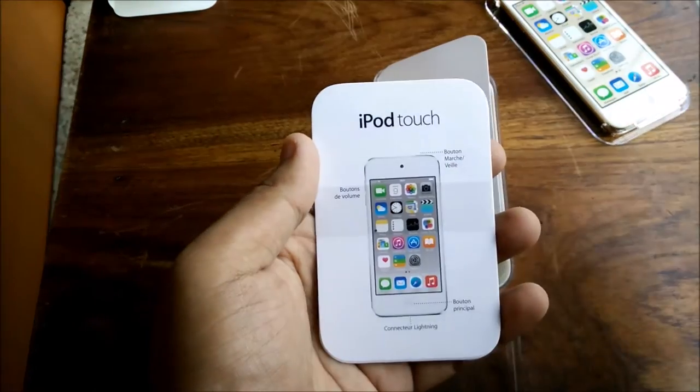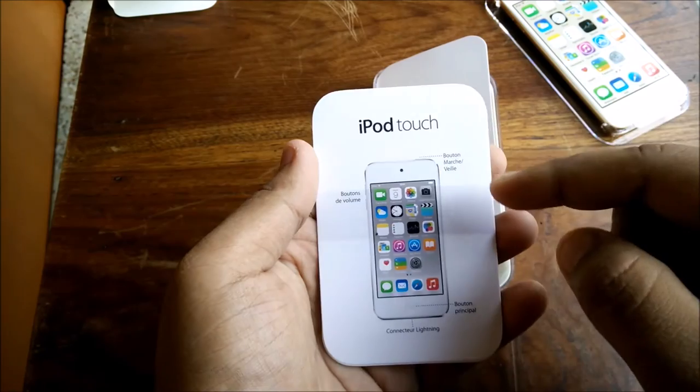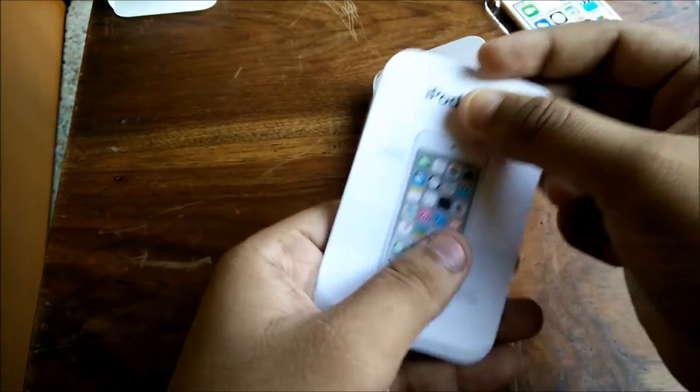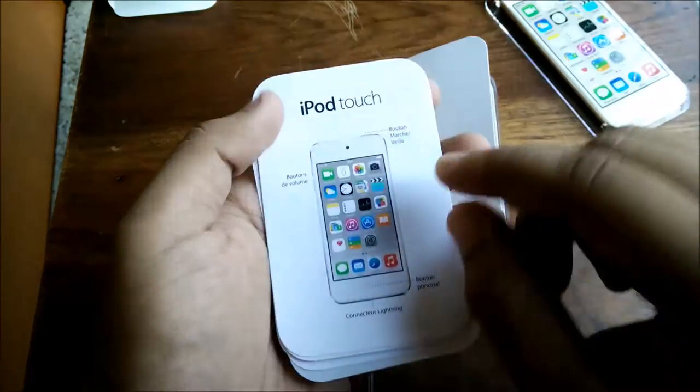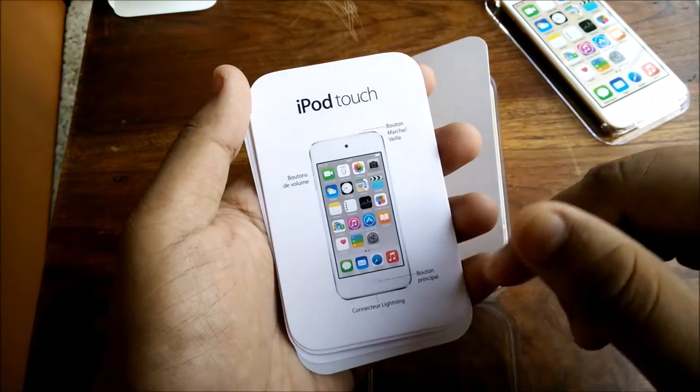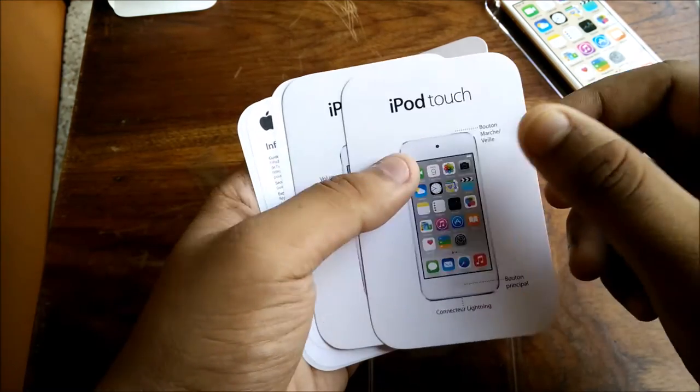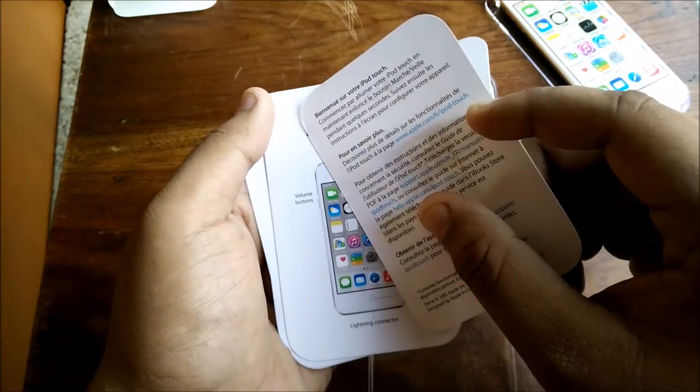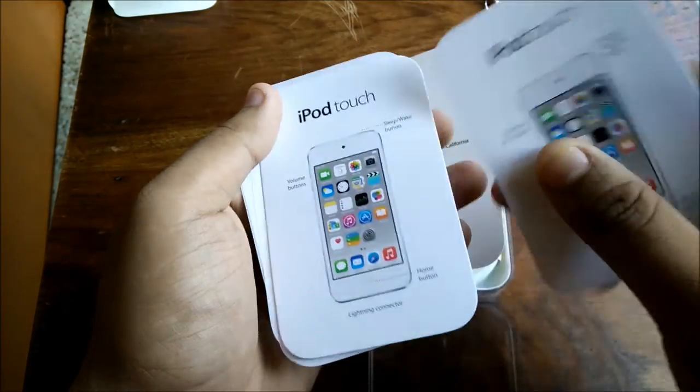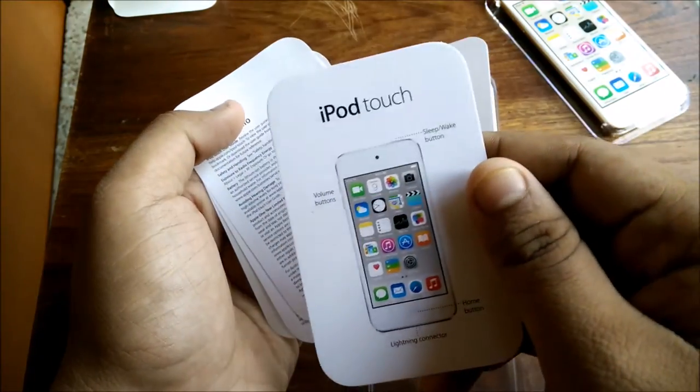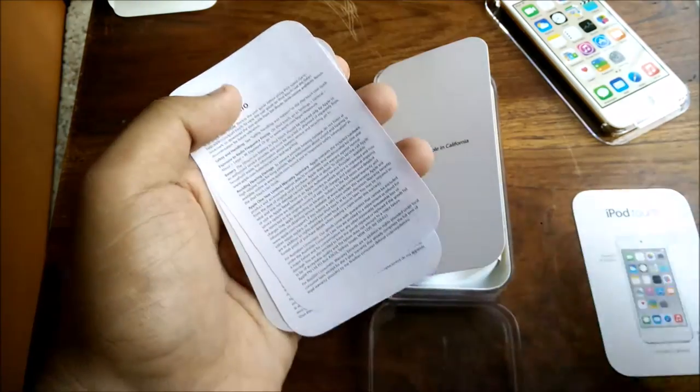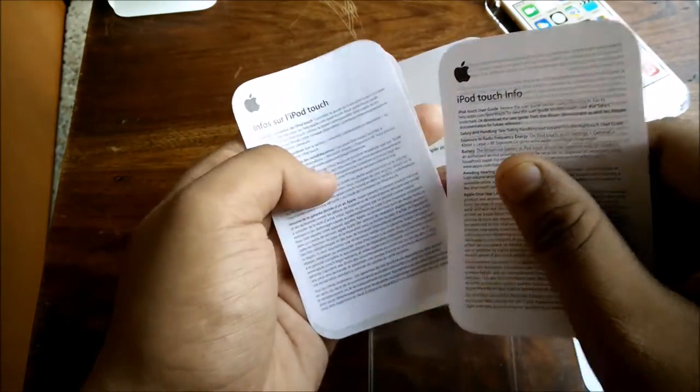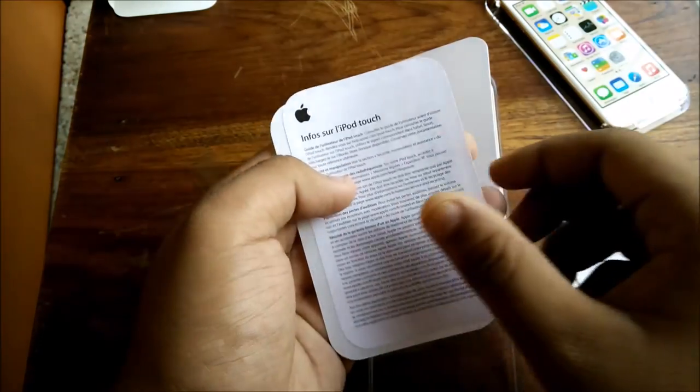These are the pamphlets or literature Apple provides. They're very minimal, showing iPod Touch, the buttons, and what the buttons are for. This is in different languages than English - I think it's Vietnamese. In the back there's some regular information, and there's an English pamphlet which you can read for further info.